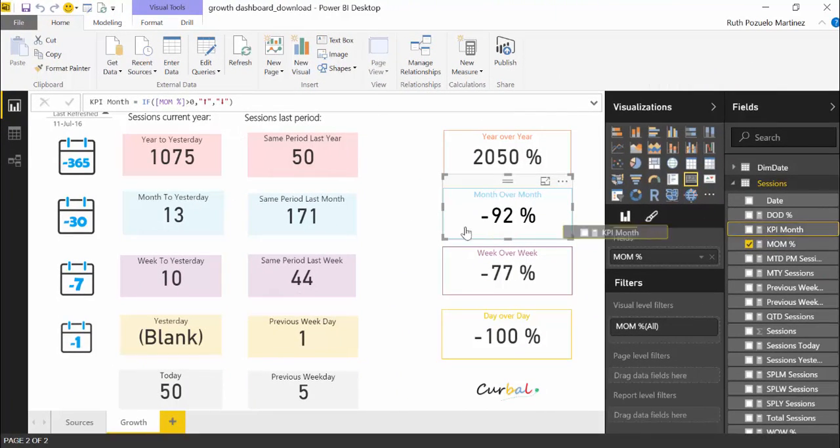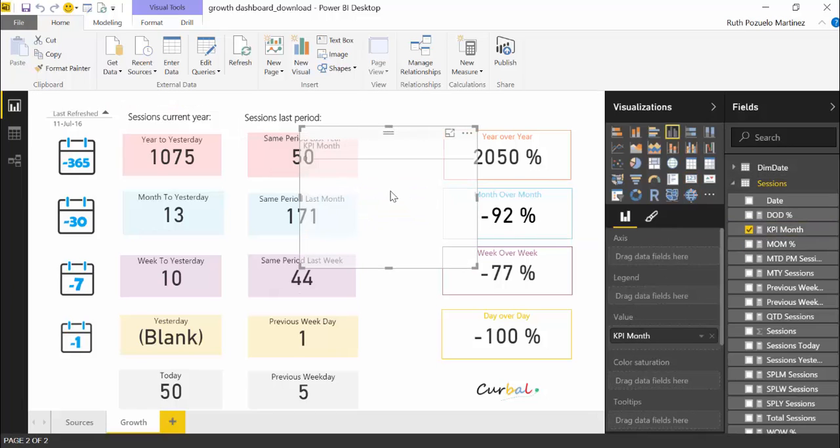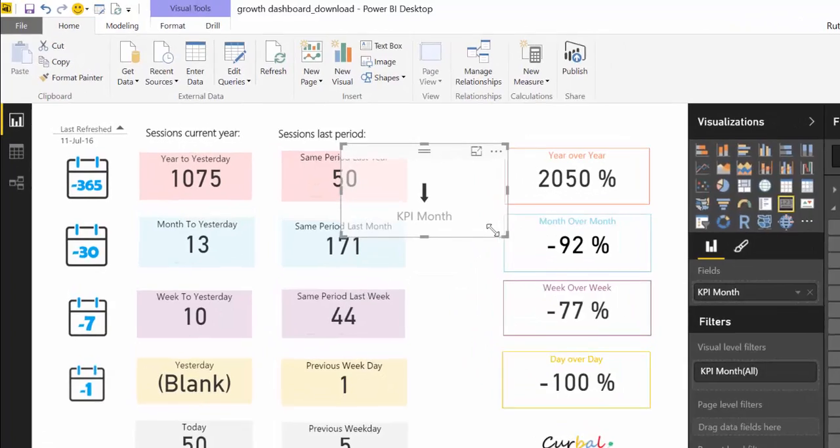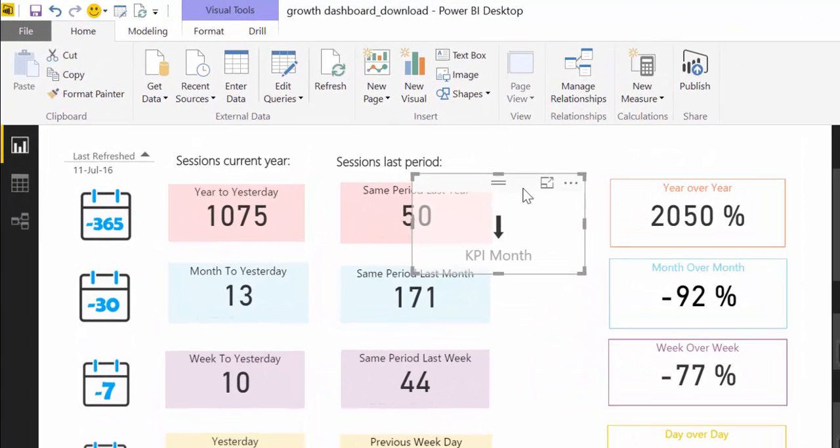So let's see how that looks like. We have to select. This is a card visual. And there you see, you have the arrow. So we could have the down arrow instead of the number.